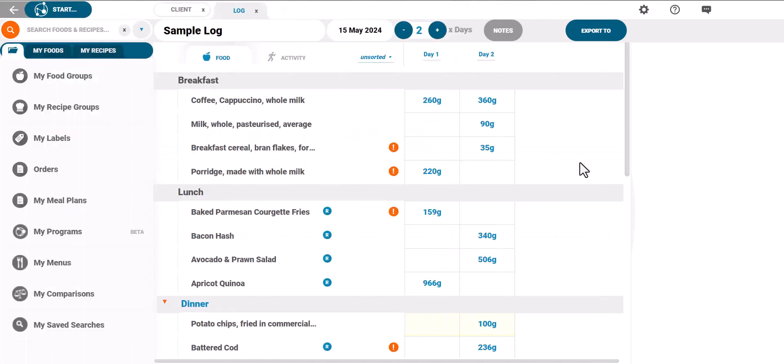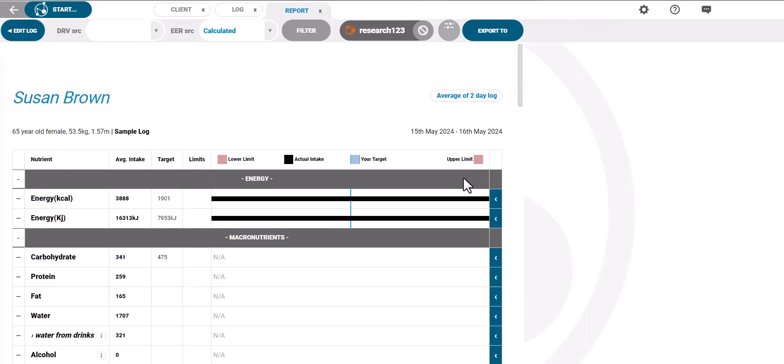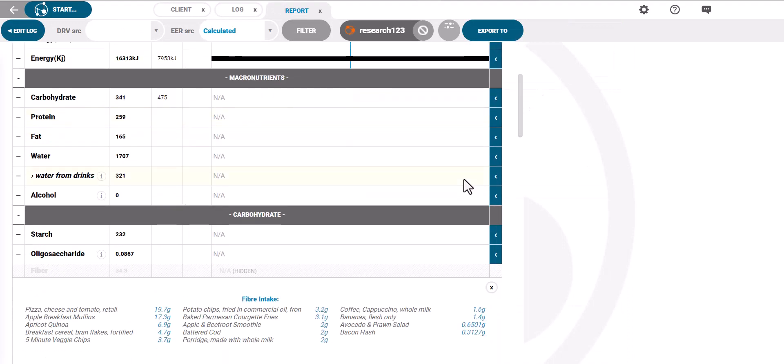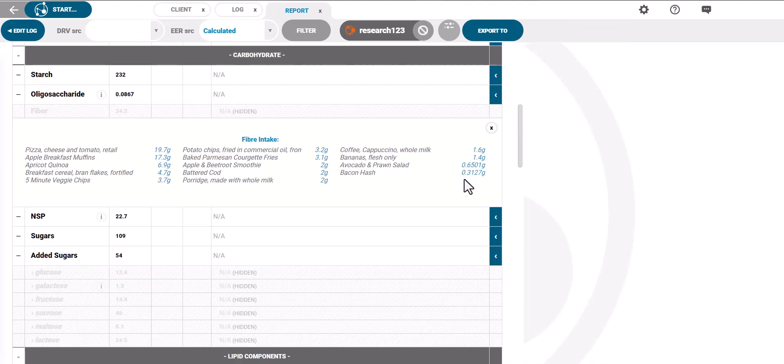Once you've created the log the next step is to customize the report. Check out our tutorial on how to do this. If you need further assistance, check out the support center or email us at support at Nutritix.com